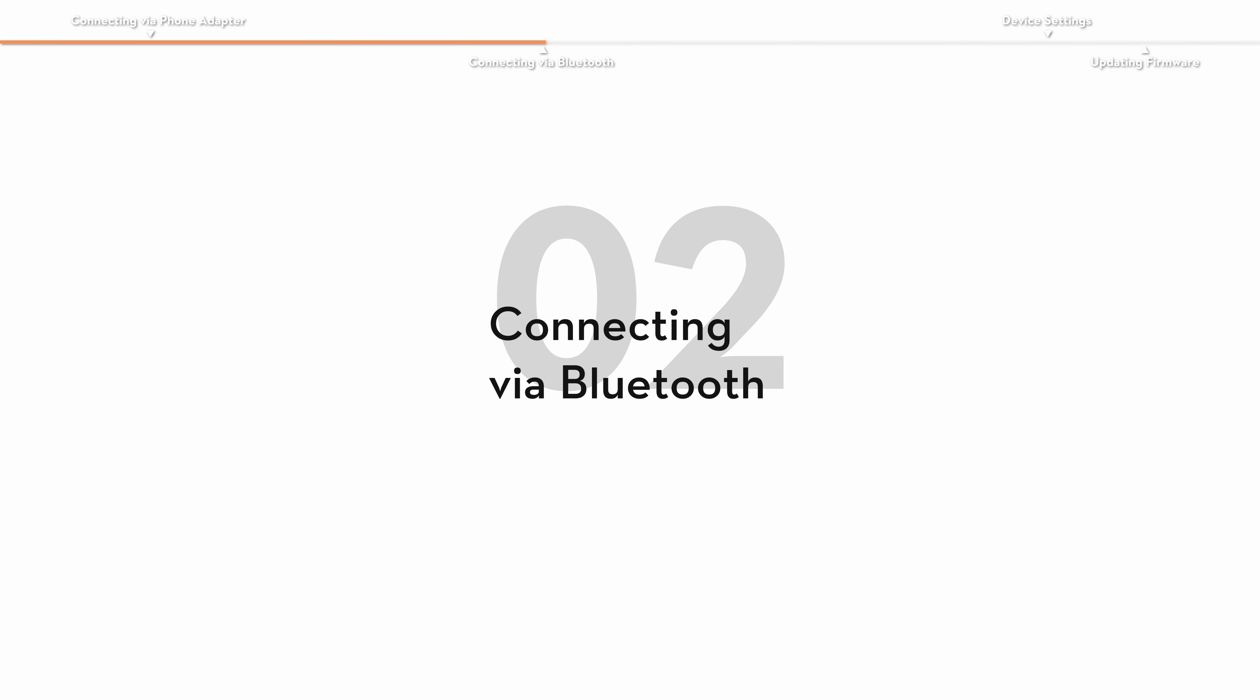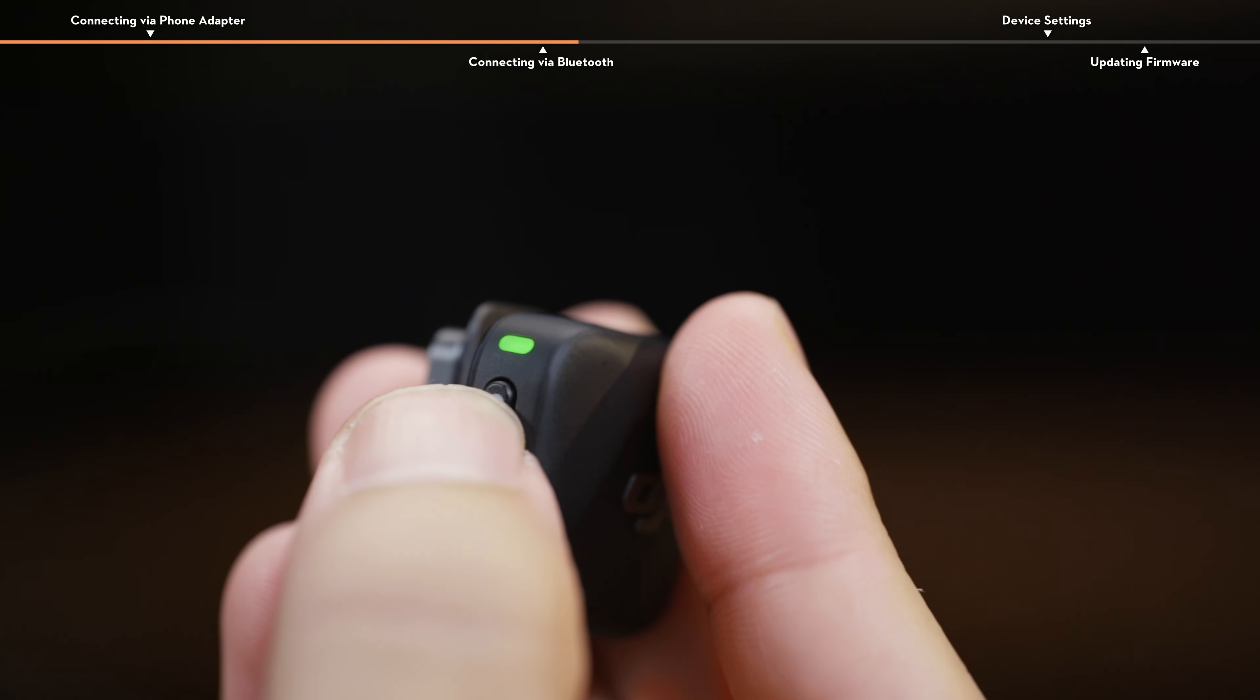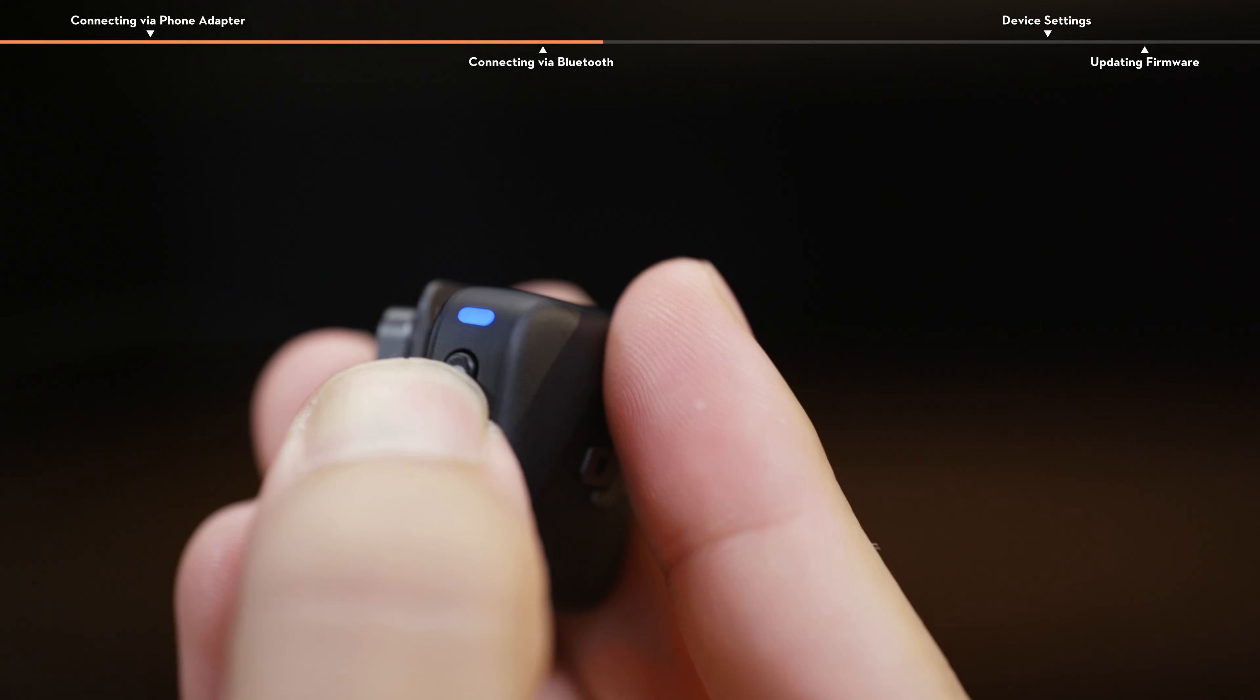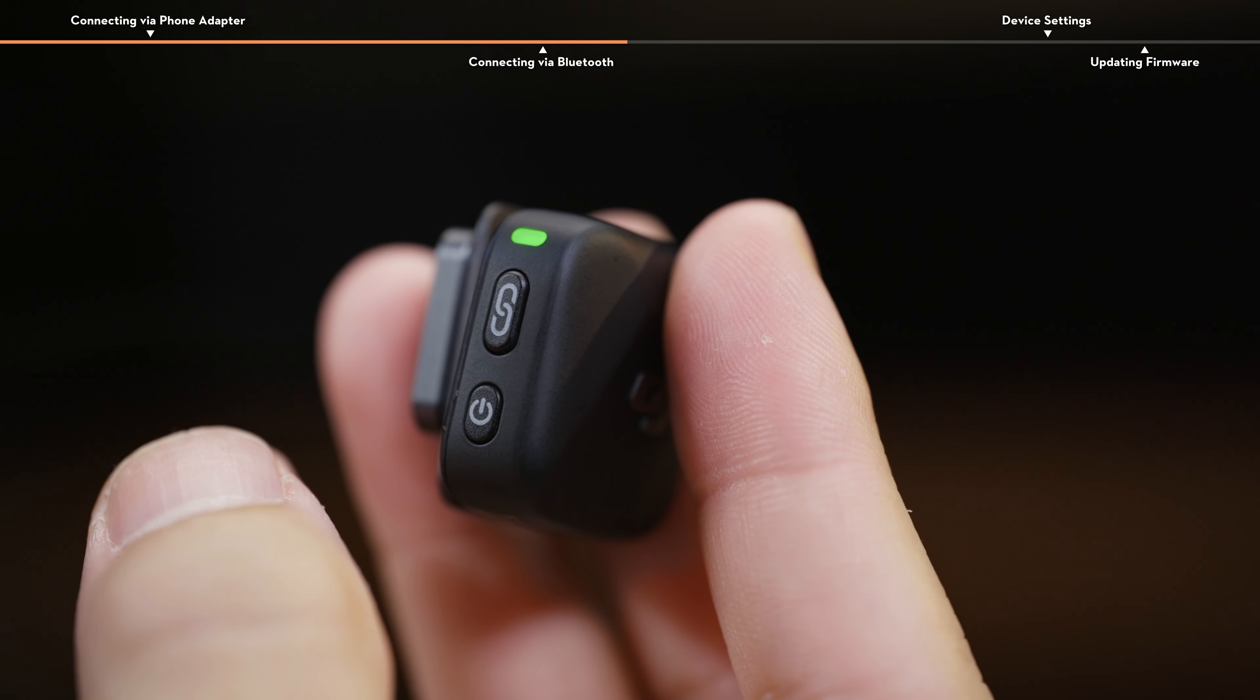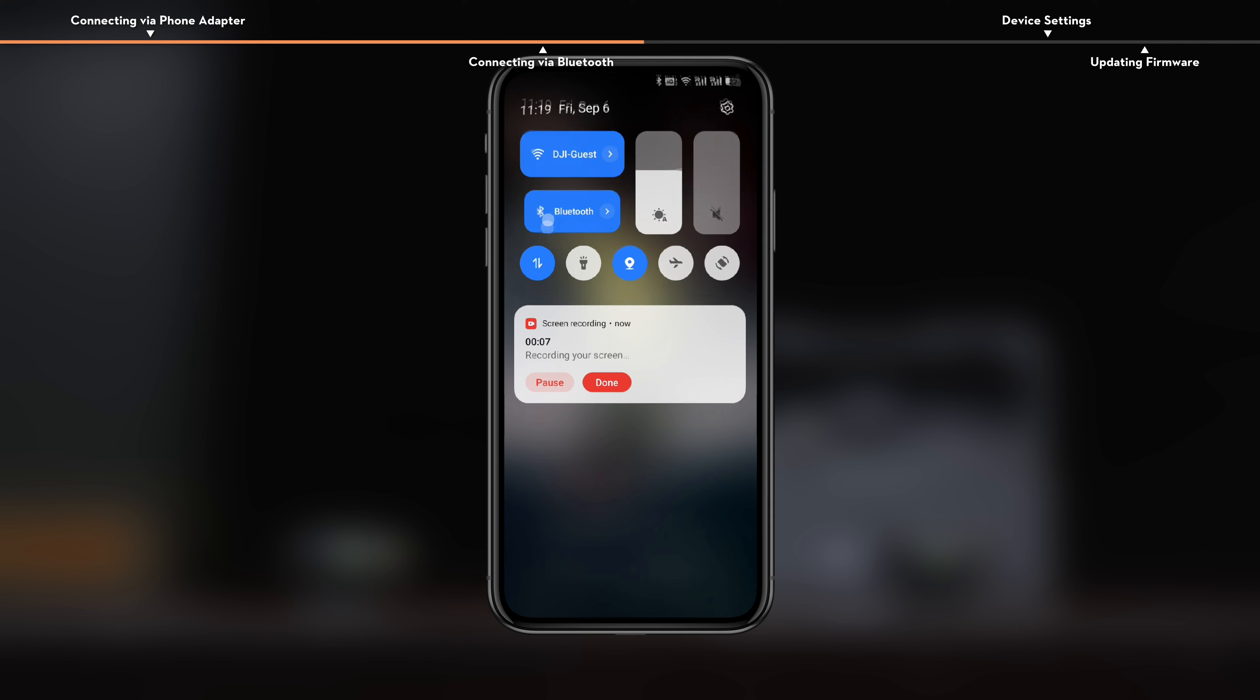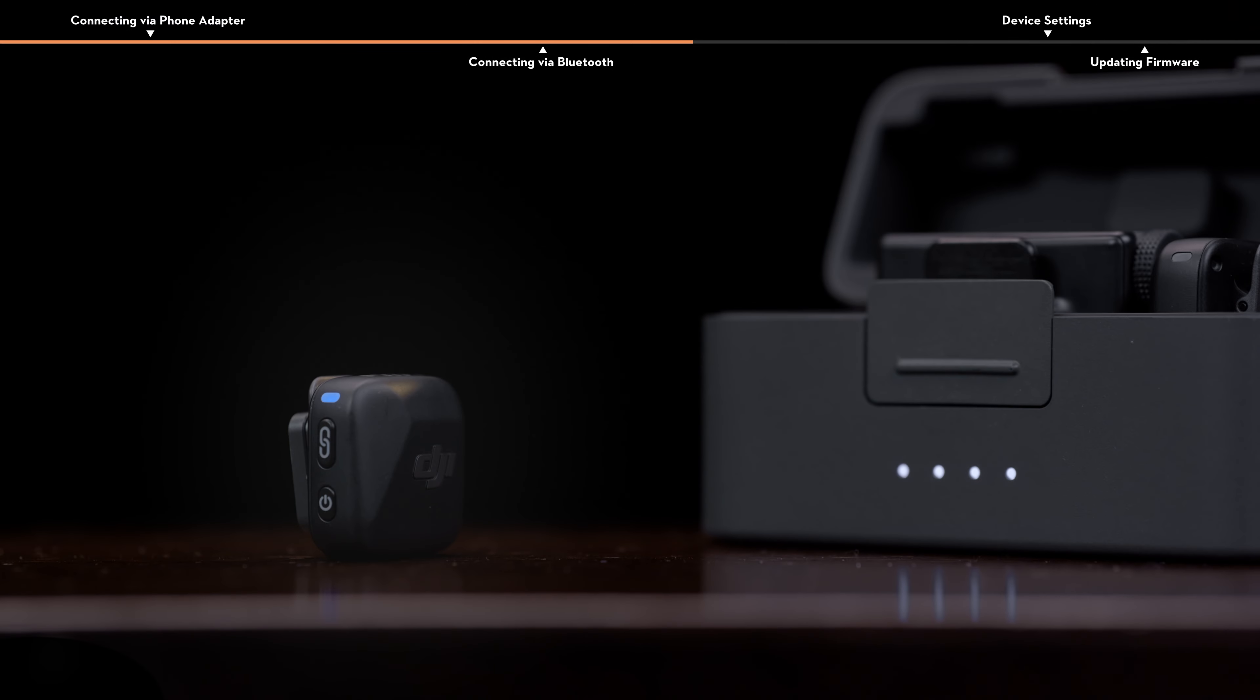Connecting via Bluetooth. When the transmitter is powered on, press and hold the linking button on the transmitter for two seconds until the system status LED blinks blue and green alternately. Enable Bluetooth on the phone and select DJI Mic Mini among the searched Bluetooth devices to connect. Connection is successful when the status LED on the transmitter is in solid blue.